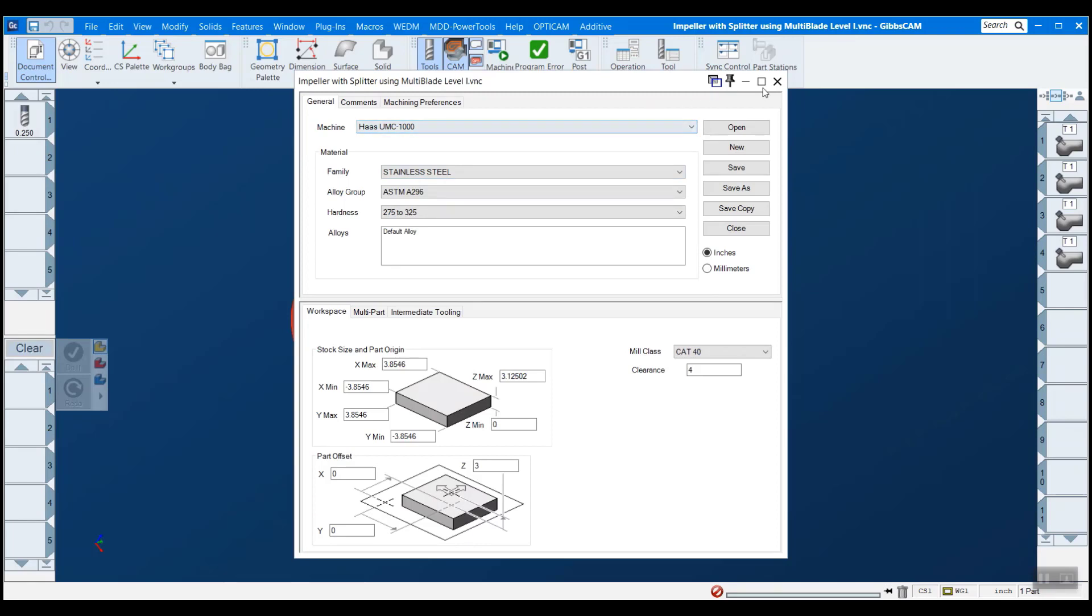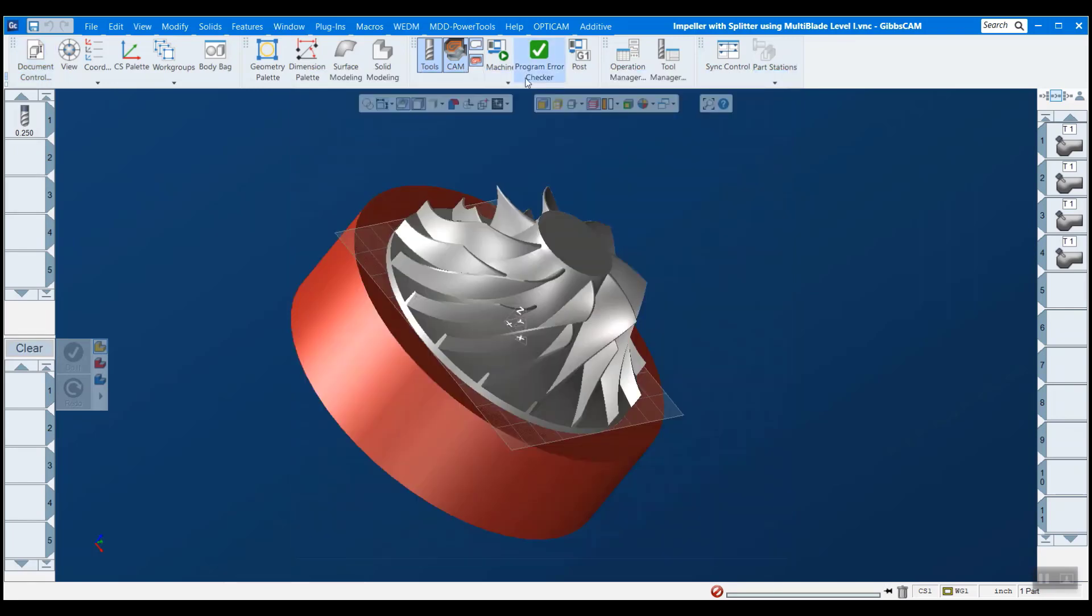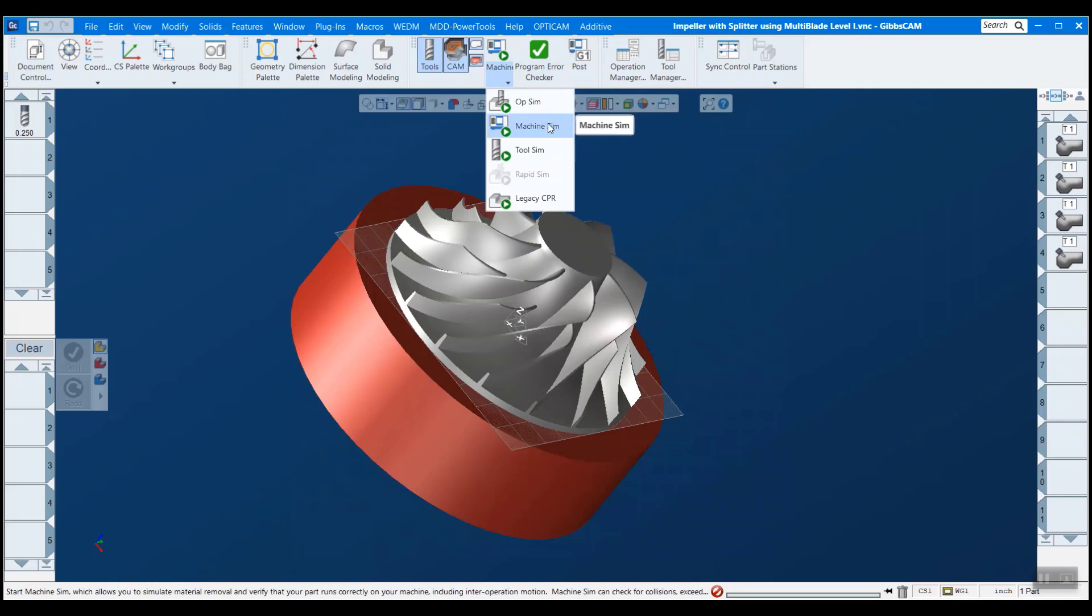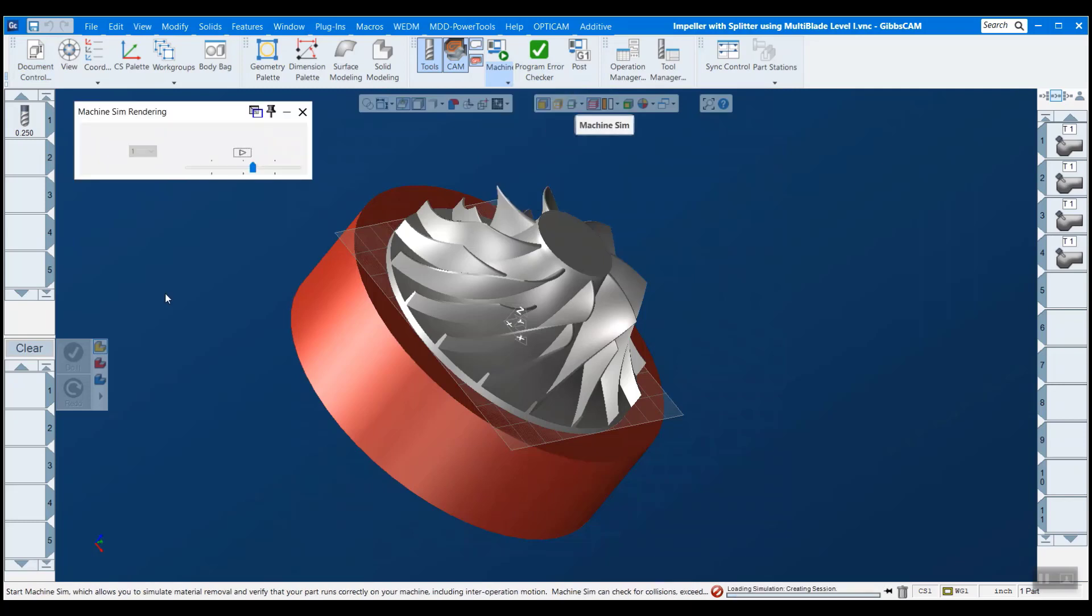I want to use the machine simulation, not op sim, because machine sim is the one where we can actually render that kind of stuff.